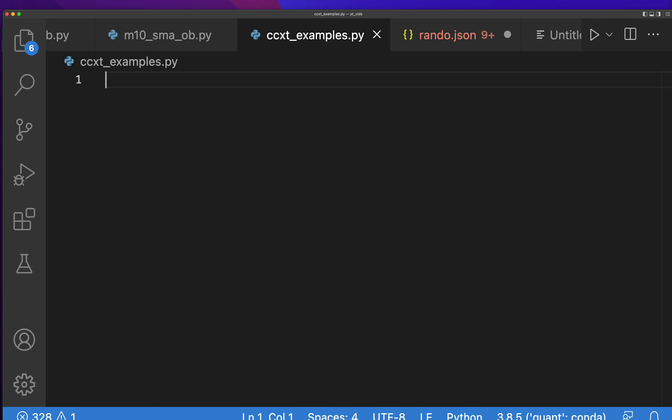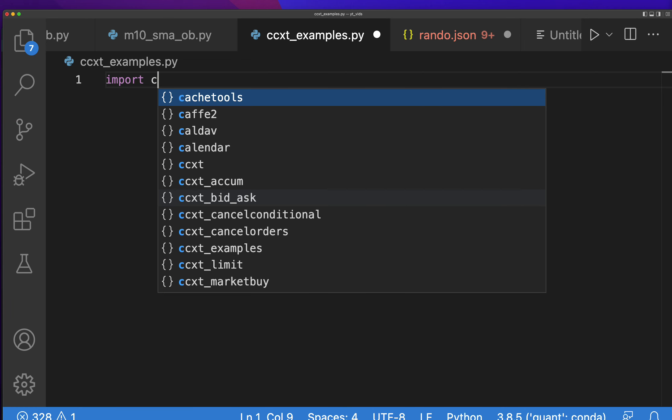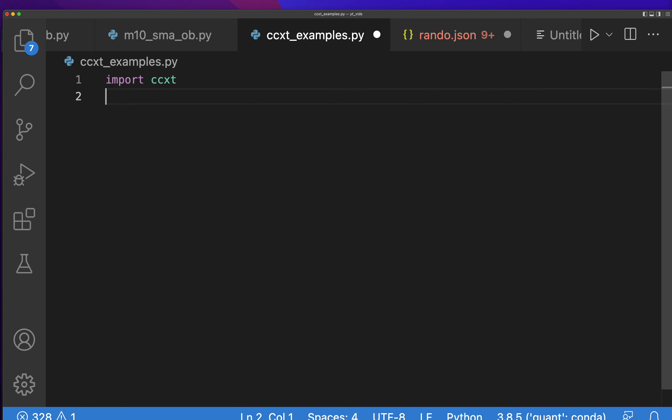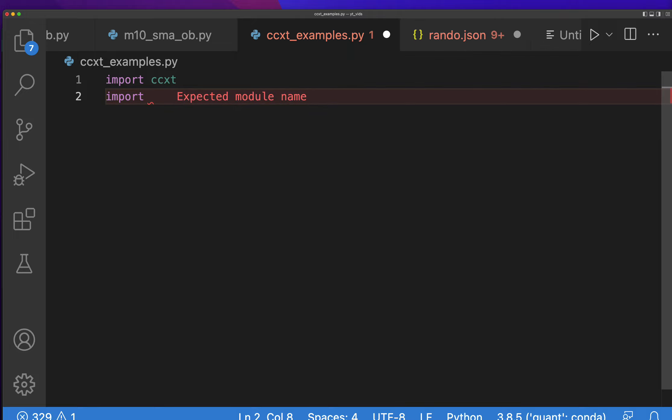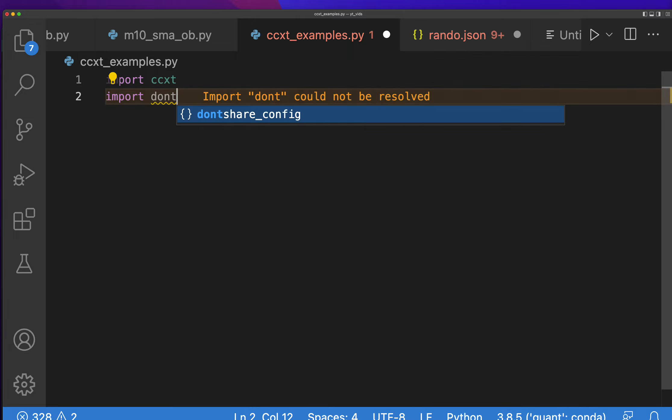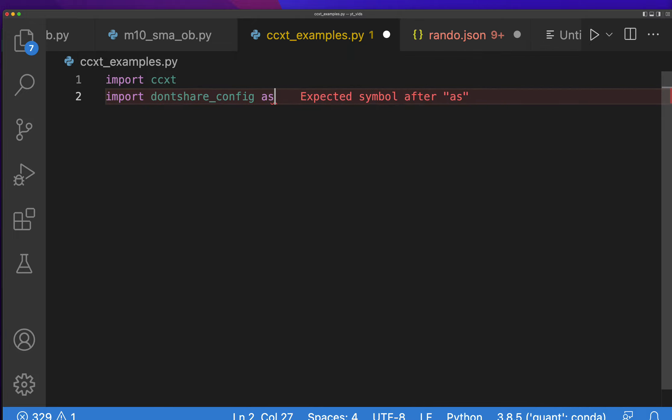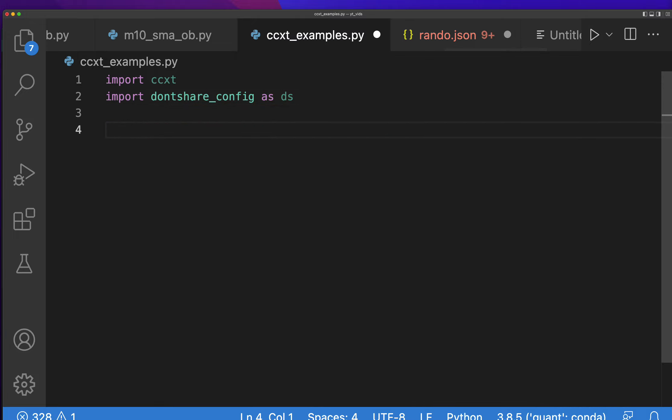First, you have to import CCXT. If you don't already have it, please go get it. I need to import my configuration file, which I have as don't share config, because I can't show you that because it has my keys.